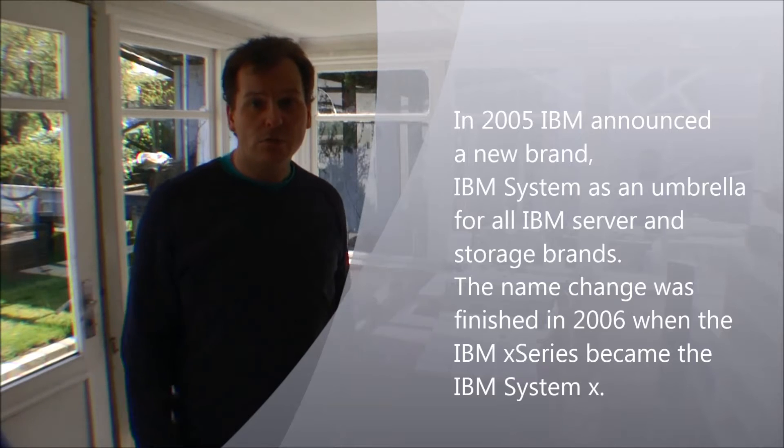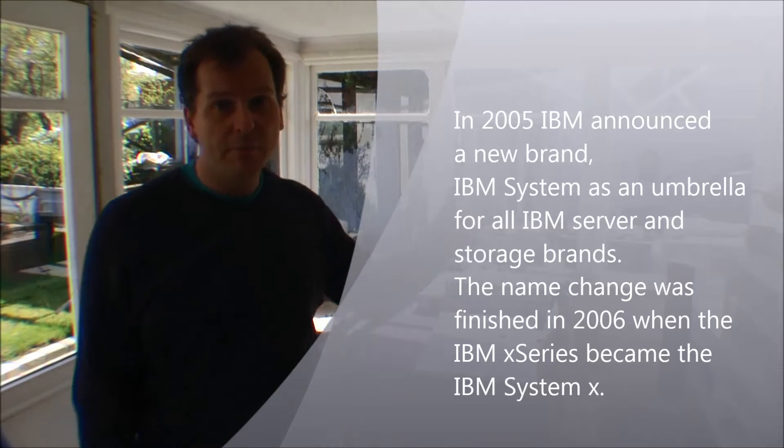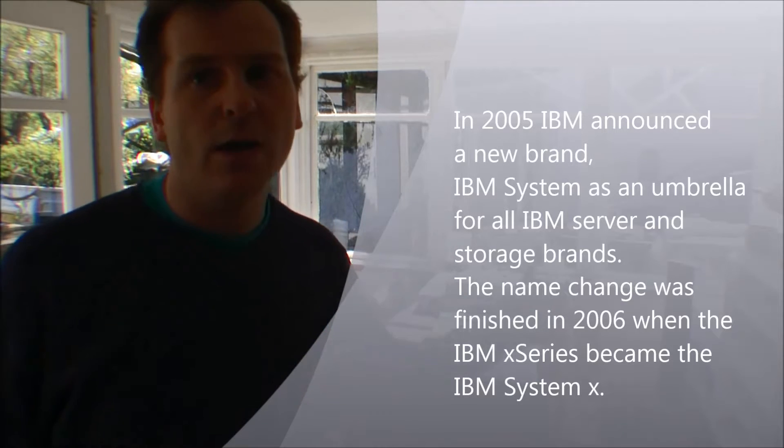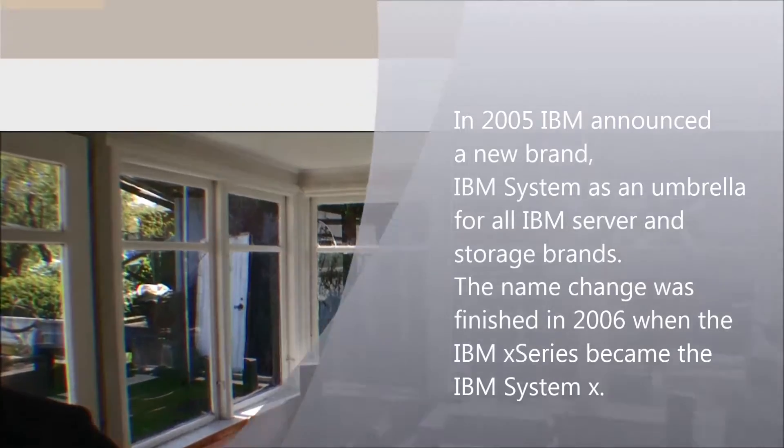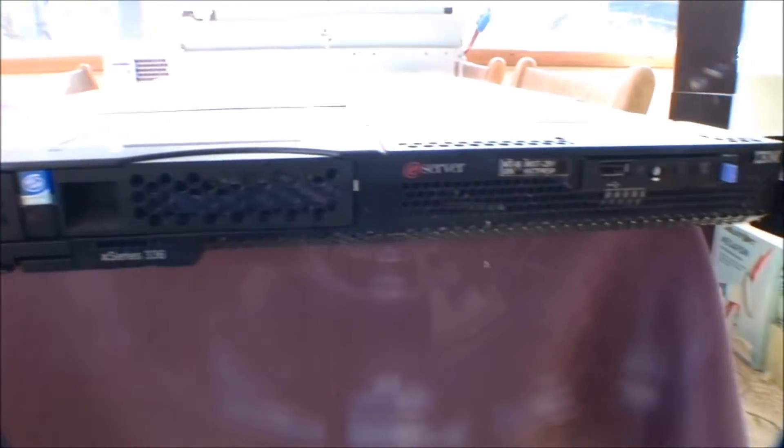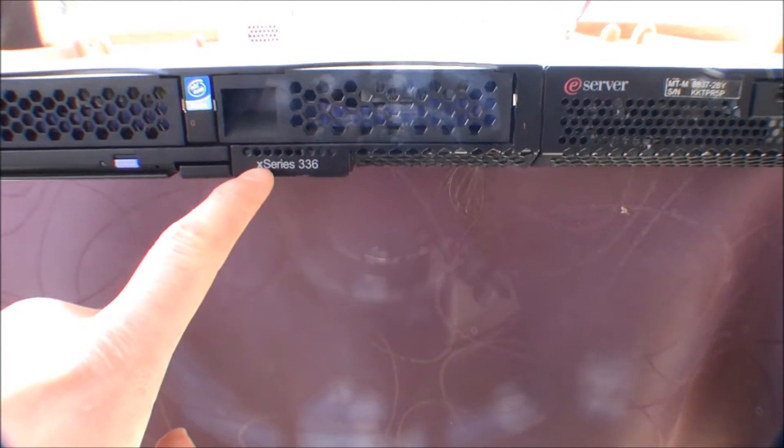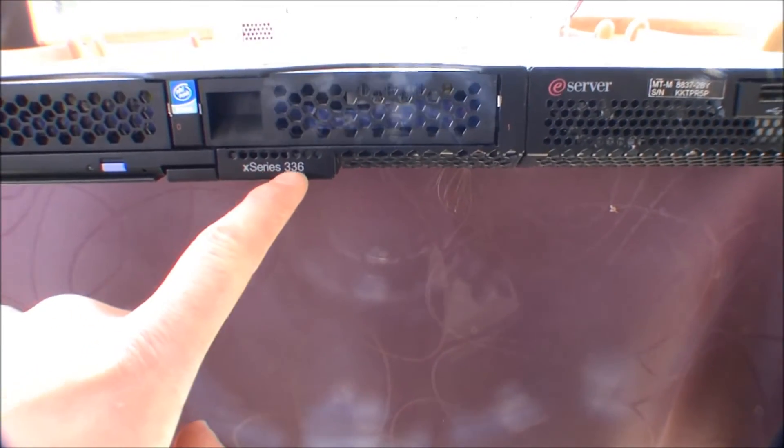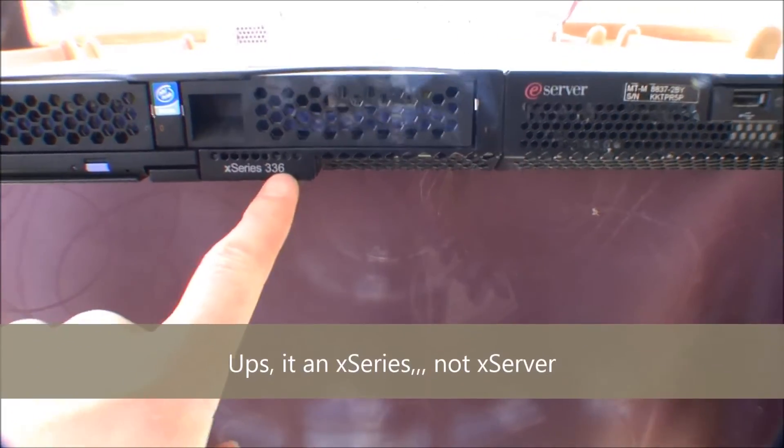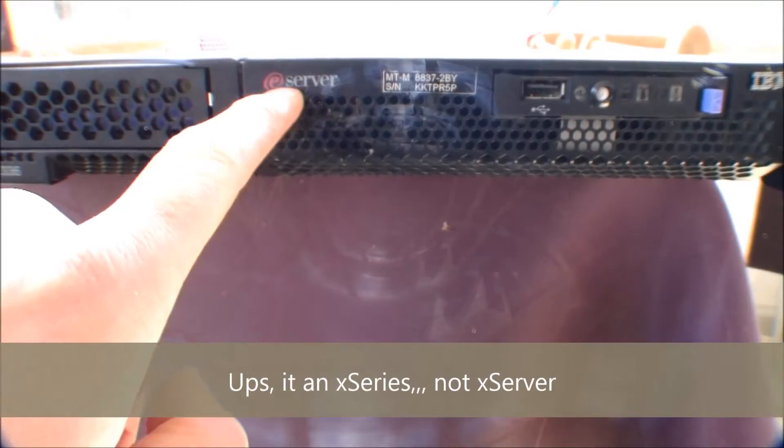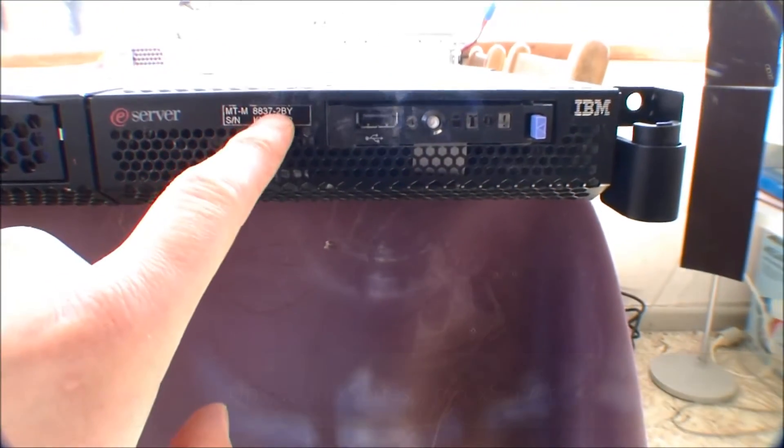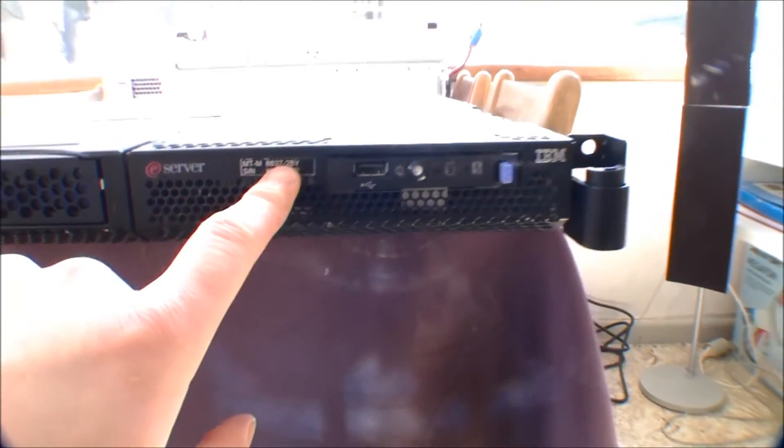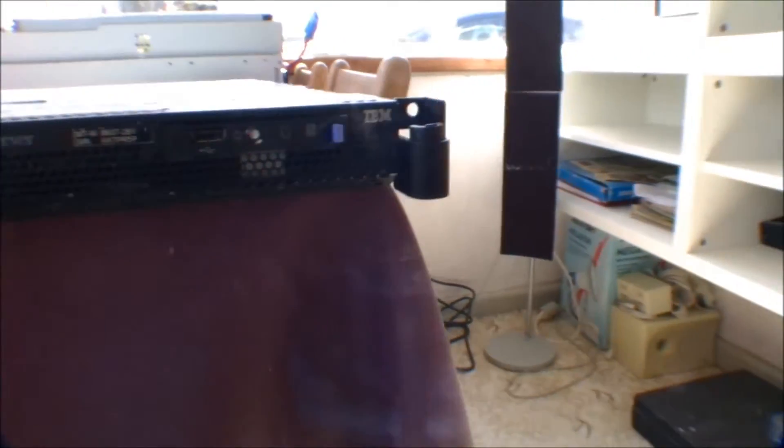But let's go to the table and see the server. Please give me that thumbs up while you remember it. Here's the server. It's a 1U server. It's actually also called an X server, 336. And here is that it's an E server, and that's the model number and the serial number.